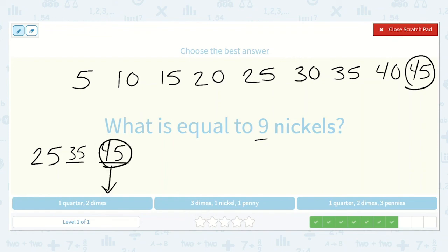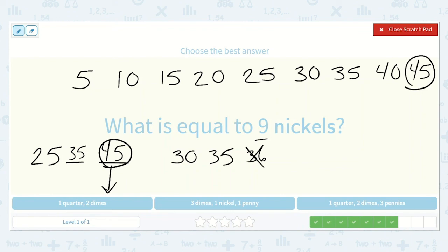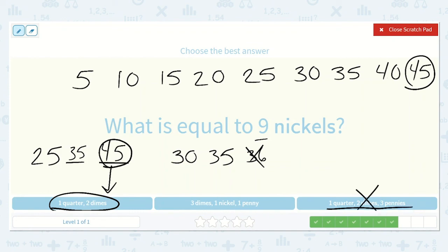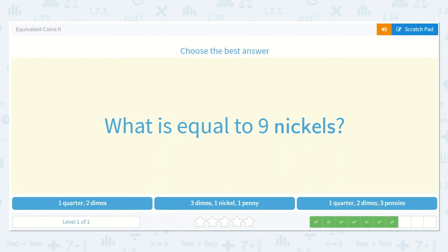Let's keep checking. 3 dimes is 30 cents, plus 1 nickel adds 5 to make 35, and 1 penny adds 1 more to make 36 — not correct. Here we have 1 quarter, 2 dimes, and 3 pennies. Since 1 quarter and 2 dimes is already 45, adding 3 pennies would be more than 45 — so that is not the correct option. It is 1 quarter and 2 dimes.